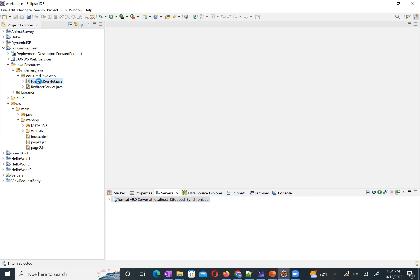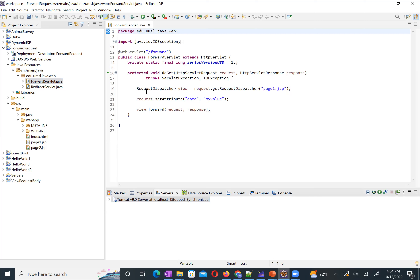I open the forward servlet. I use the standard way described in our previous lecture — which page we want to forward our request to: page1.jsp. Before I make the forwarding action, I add data — `data` equals `my value` — using `request.setAttribute`. I store a piece of data in the request scope, then call `view.forward`. So I send it to page1.jsp. That's the forward servlet.